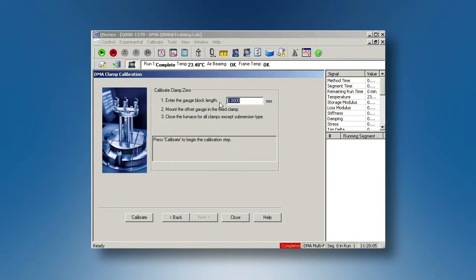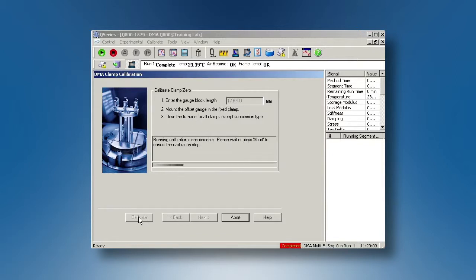From the control software, enter the length of the zero offset gauge. Then, click on calibrate.